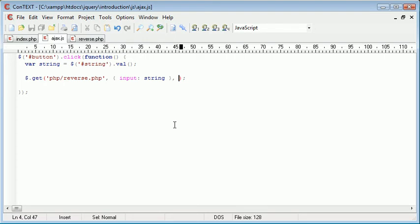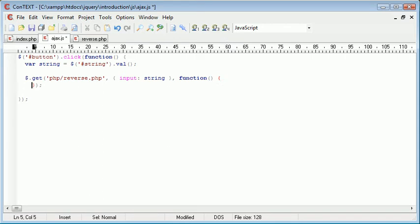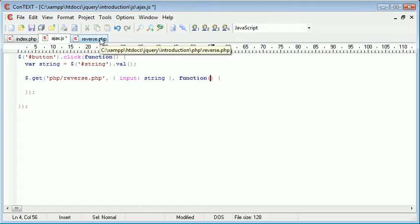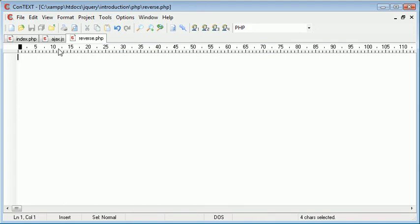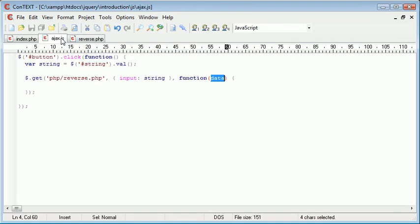So we need to create a callback function. And again, we create a block here, which we can pull just down, and in here it will make it easier to write the code. But we need to give this function a parameter, and that's going to equal the value that's returned by reverse.php. So in this case, I'm going to write data. Now data will contain everything that is sent from reverse.php. So the output contents of reverse.php will then be stored inside data.